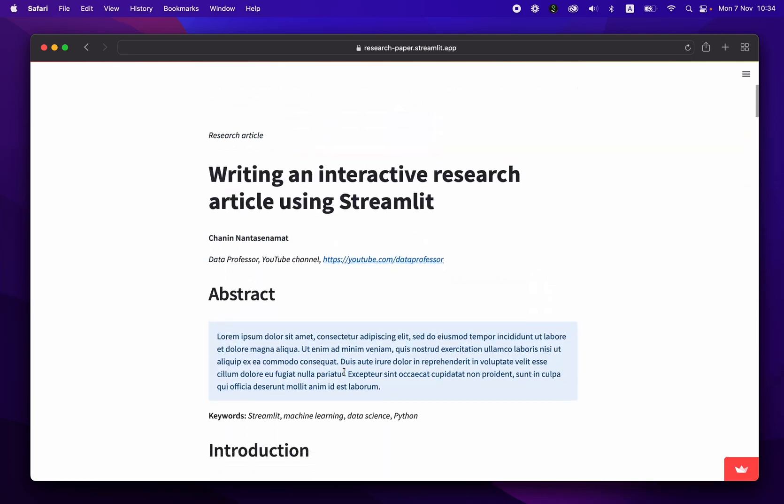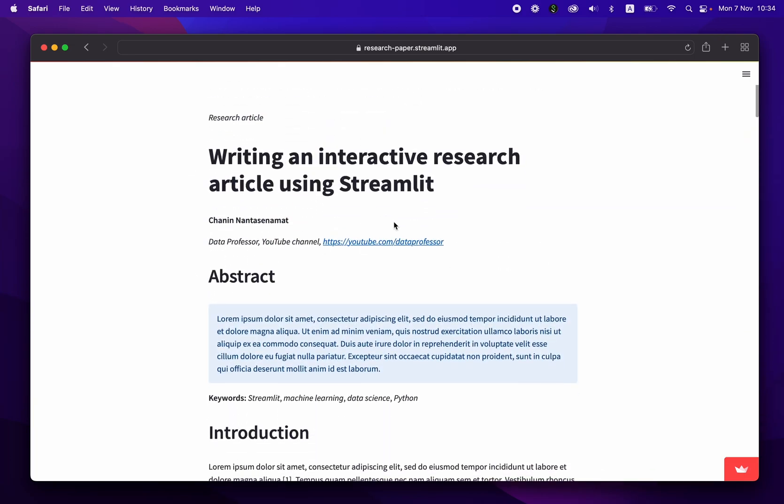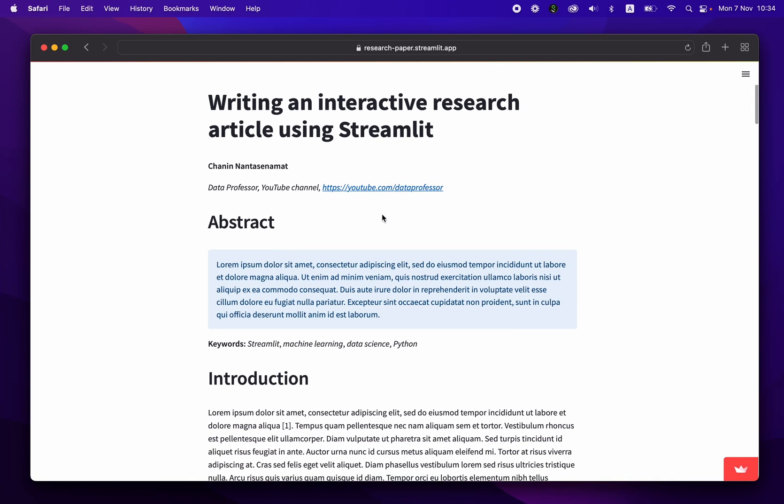And the great thing about this is that this particular research article is already hosted on GitHub. And as a result, it will foster collaboration. And the GitHub repo itself could be made public or also private. And in the meantime, you could also deploy the Streamlit app. And the Streamlit app could be viewed, for example, from your peers, while you write the research article in real time. So as soon as you update the data table figures, the rendered research article here will be updated in real time. All right. And so now that you see what this app is all about,